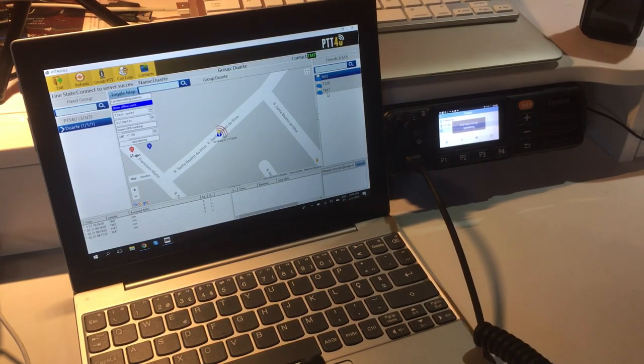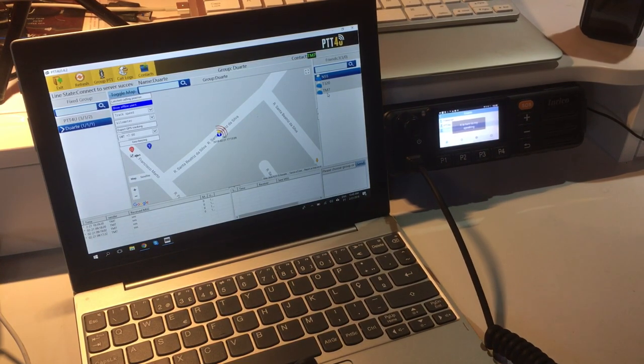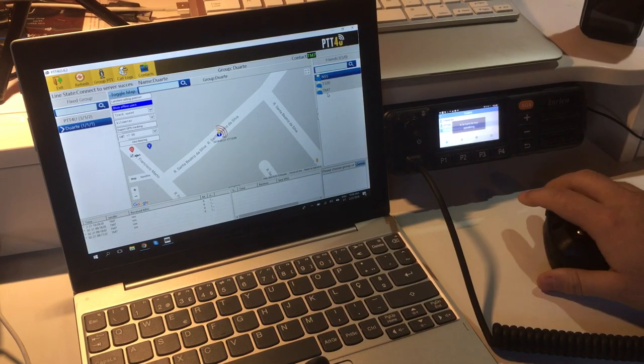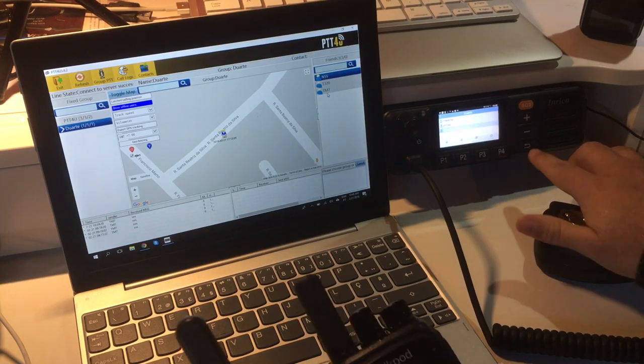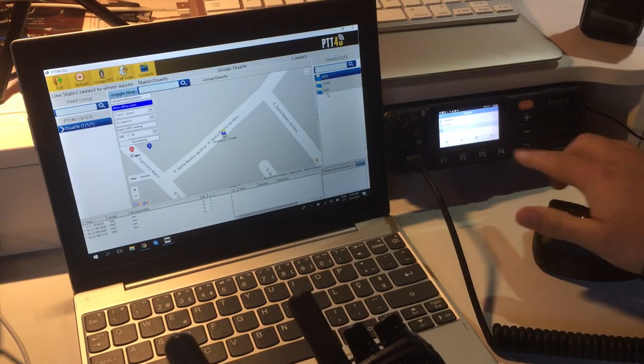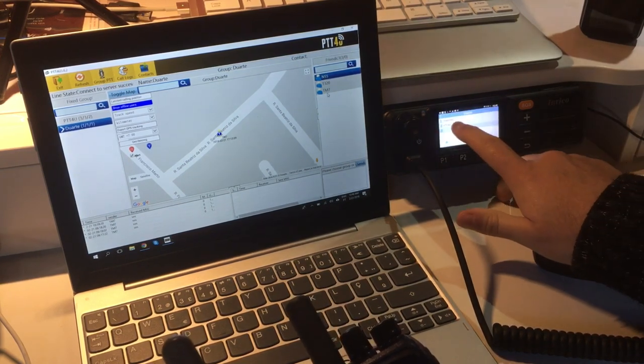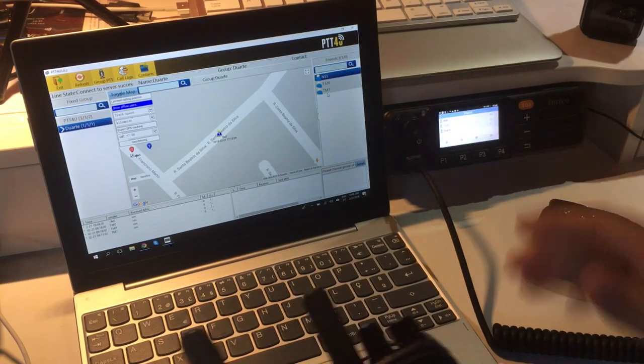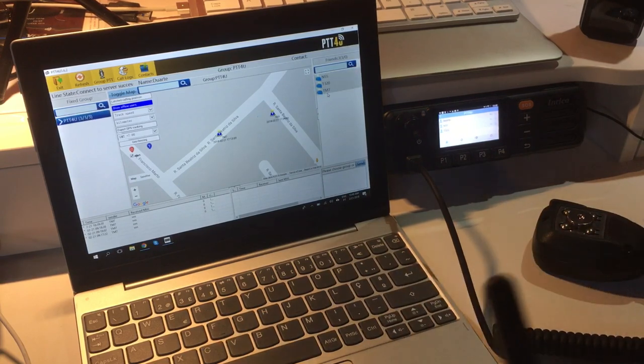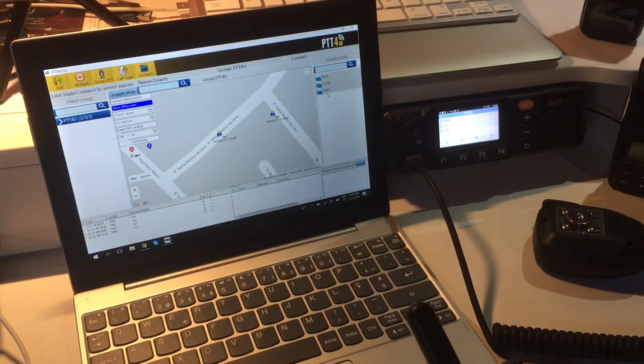This was just a test, everything's fine. I'm going to leave the group now. I'm back in the PTT4U group.